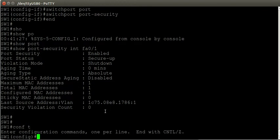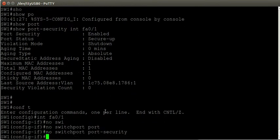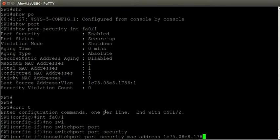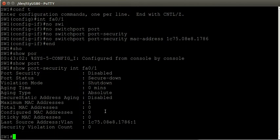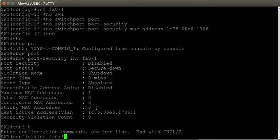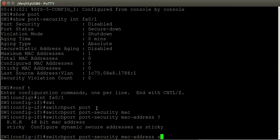Going back to the interface, I'll disable port security with the no switchport port-security command and remove the static MAC address configuration. The show port-security interface command confirms the maximum is 1 and total MAC addresses is 0 — port security isn't enabled and it's not learning MAC addresses. To enable sticky learning, we go to the interface and use the command switchport port-security mac-address sticky.